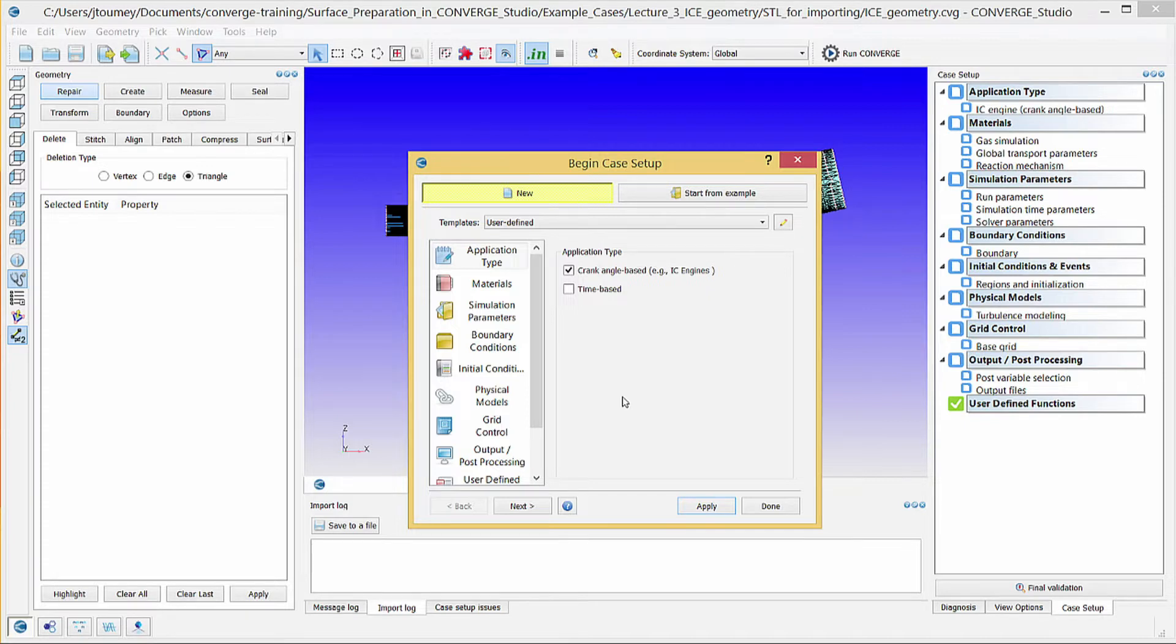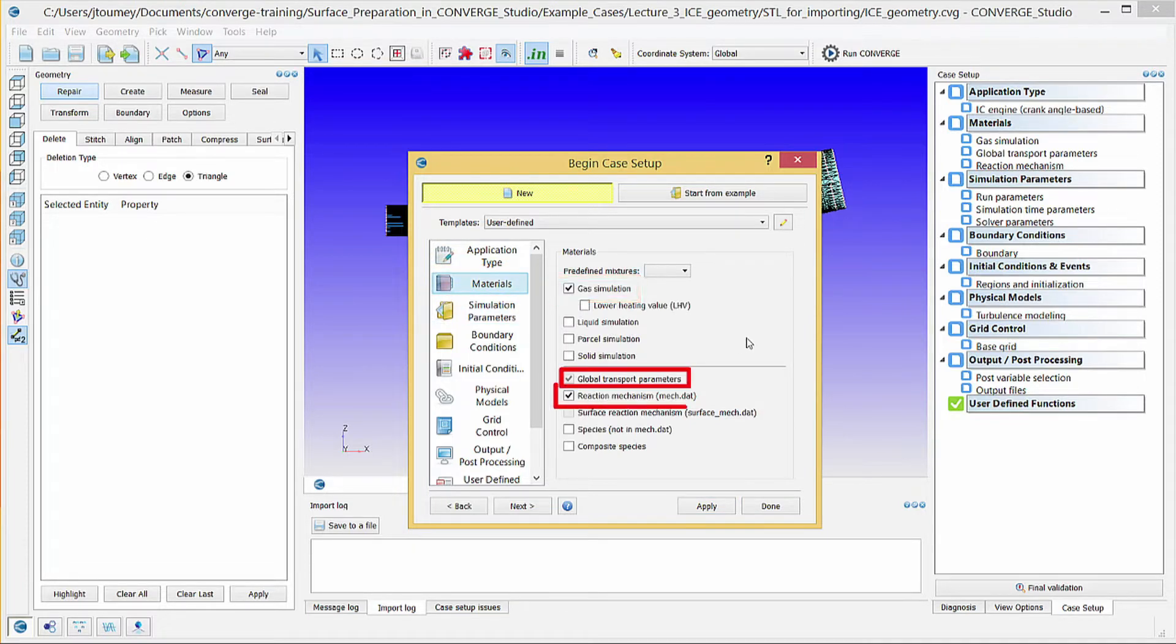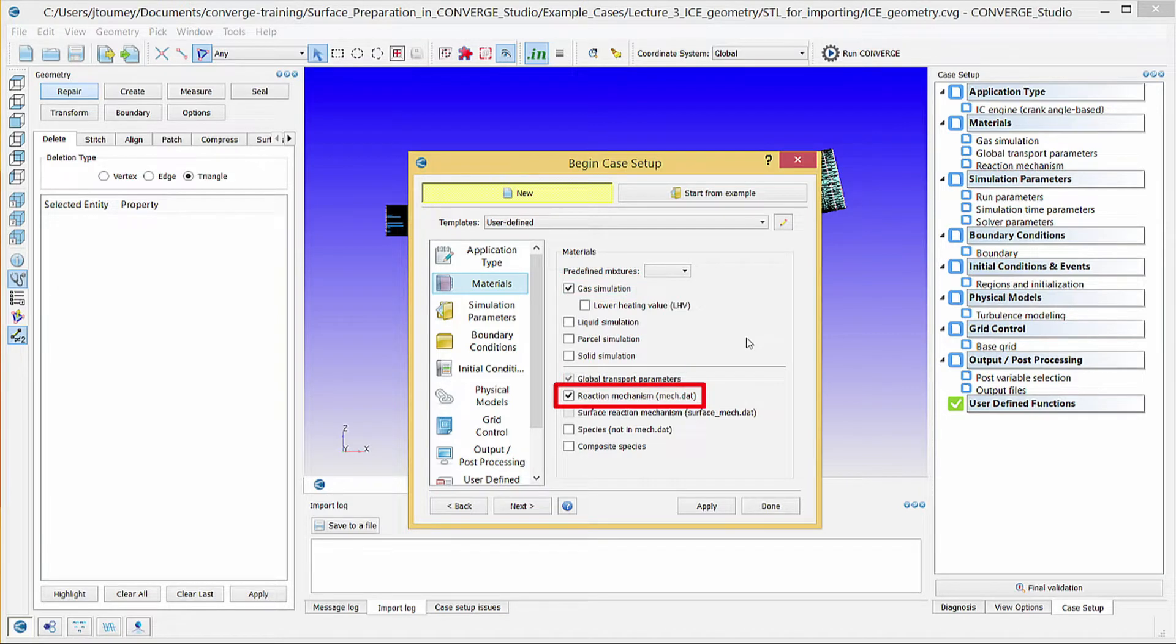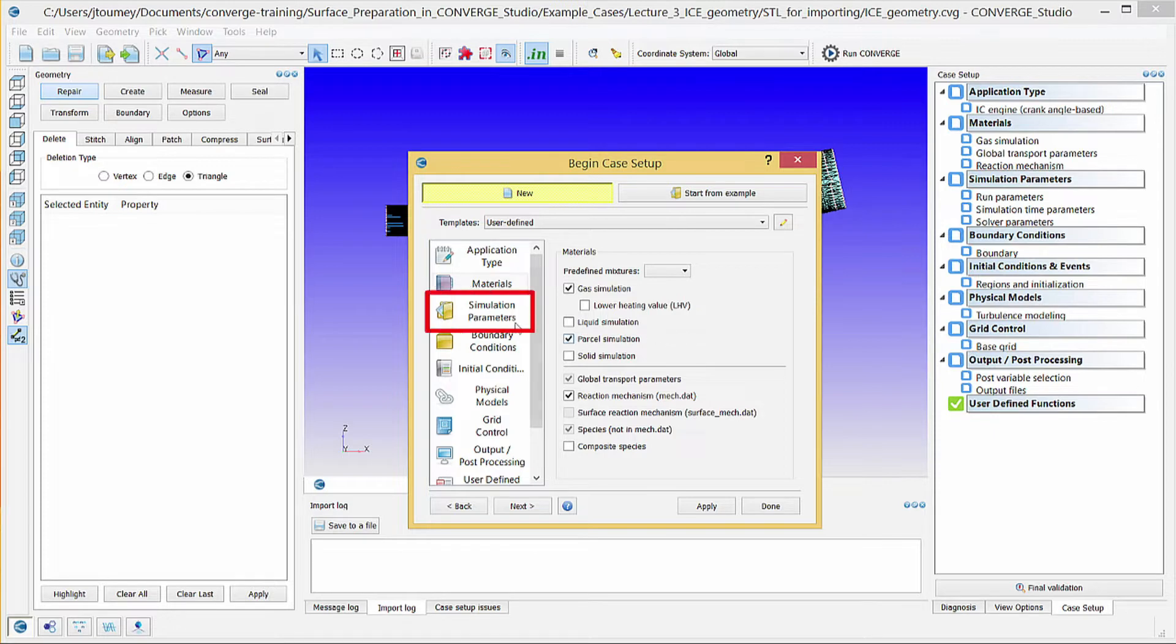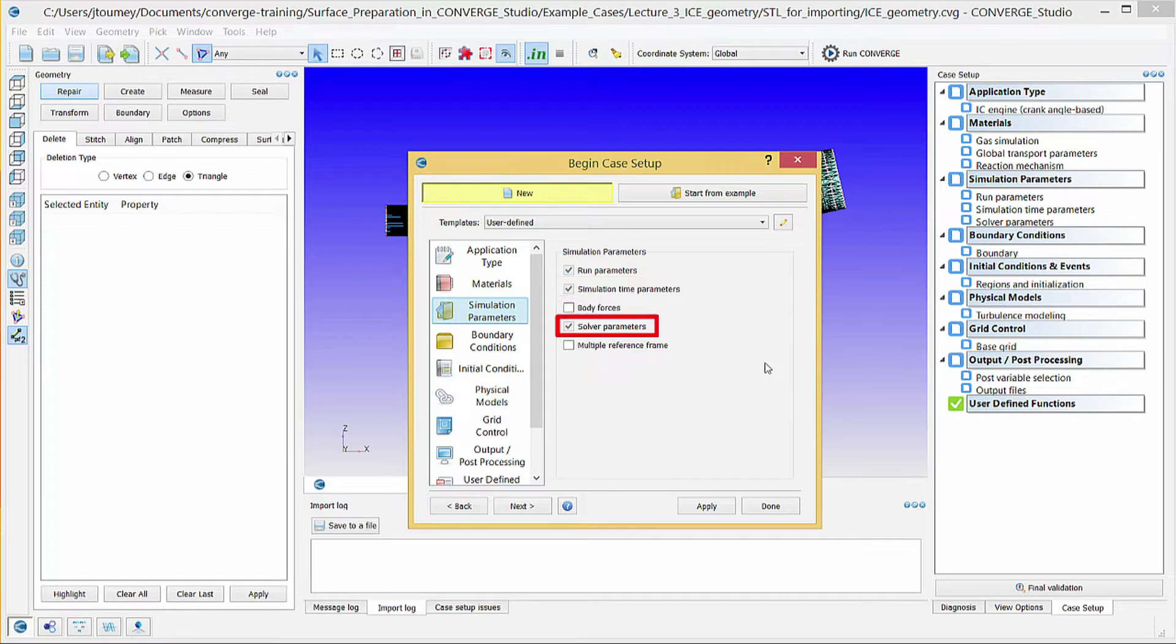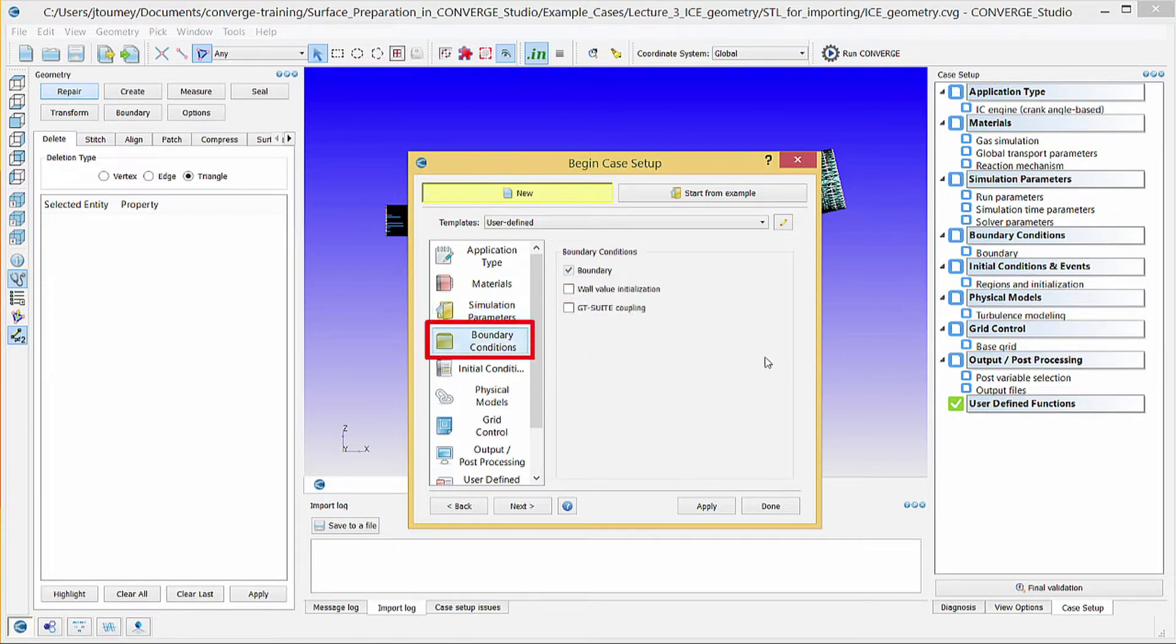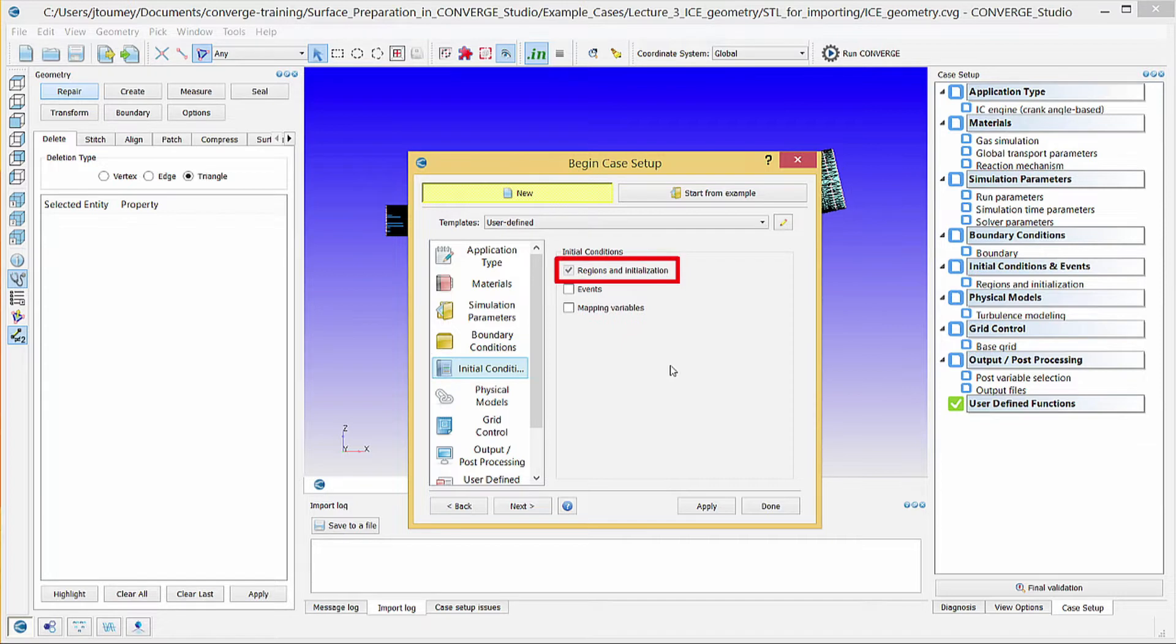In the case setup module, click on materials and verify that gas simulation, global transport parameters, and reaction mechanism are checked. Check parcel simulation, and notice that Converge Studio automatically checks species. Click simulation parameters and verify that run parameters, simulation time parameters, and solver parameters are checked. Click boundary conditions and verify that boundary is checked. Click initial conditions, verify that regions and initialization is checked, and check events.